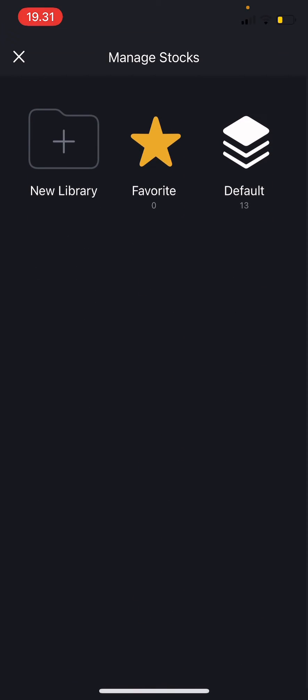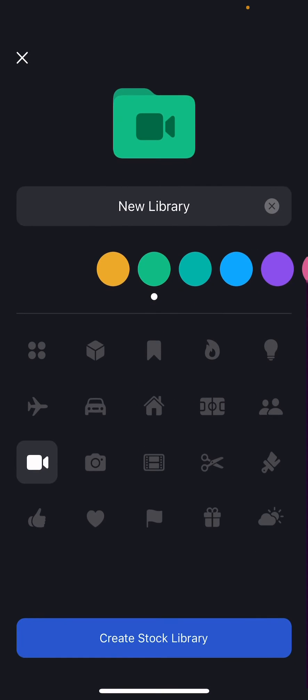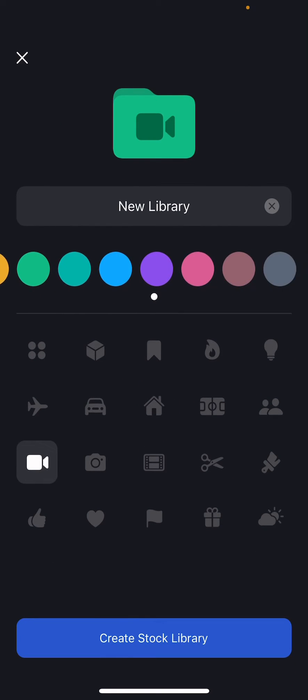For instance, you want to have like this sort of folder where you have certain videos in that folder. So press new library and I'm just going to select a color.